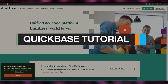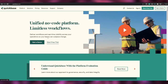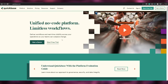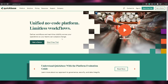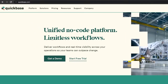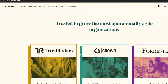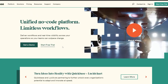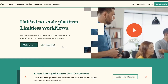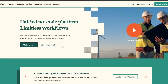Welcome back to another video. Today I'm going to be telling you about Quick Base and how you can use it. The first thing I want you to do is come over to quickbase.com. As you can see, this is how their website looks — it's basically a unified workflow platform for managing companies and teams working on a project.